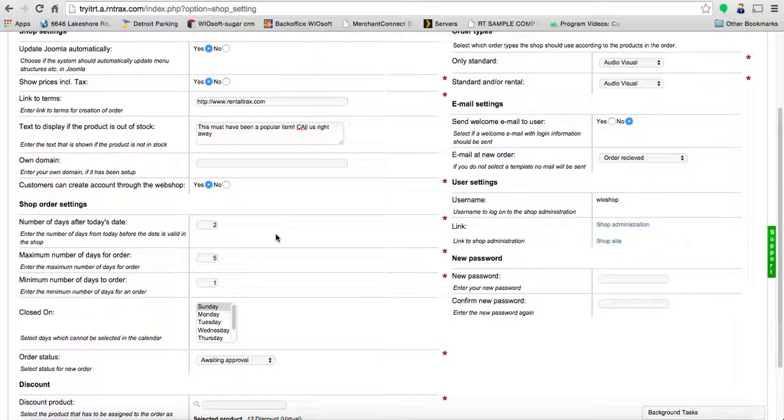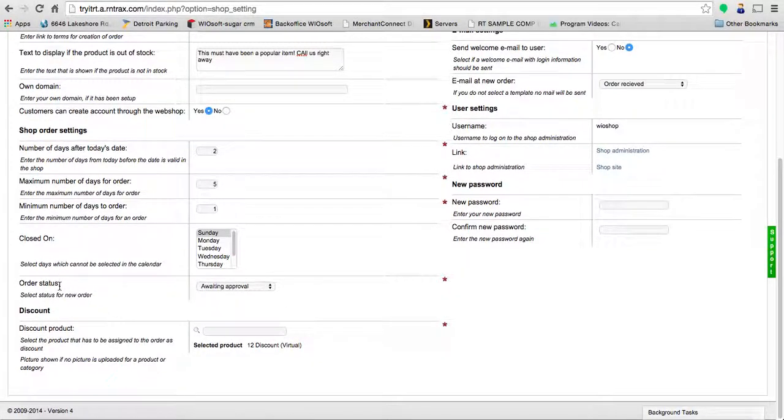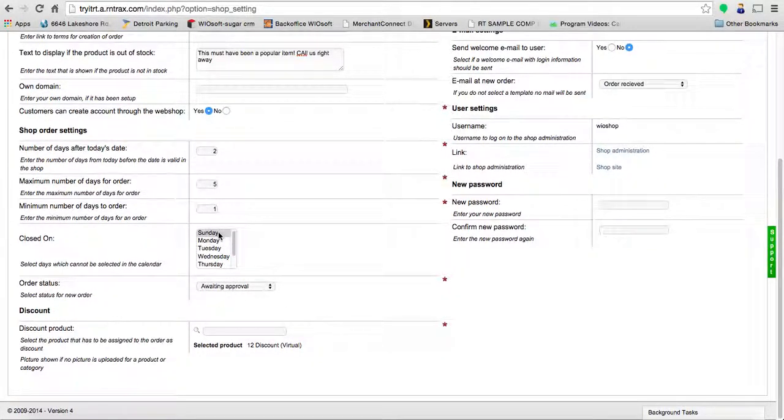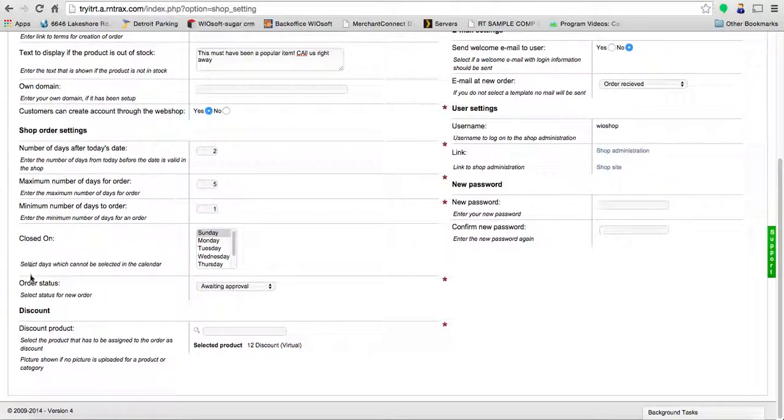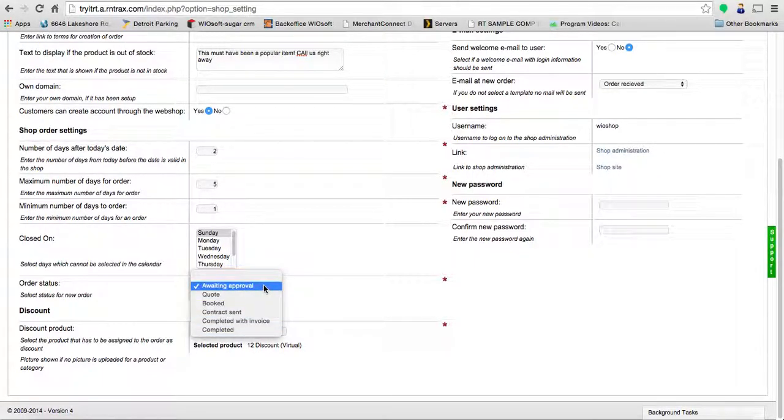You're going to set the maximum and minimum number of days for the order. You can also close your shop on certain days so you can say 'I don't work on Sunday'—just select it and continue moving forward.